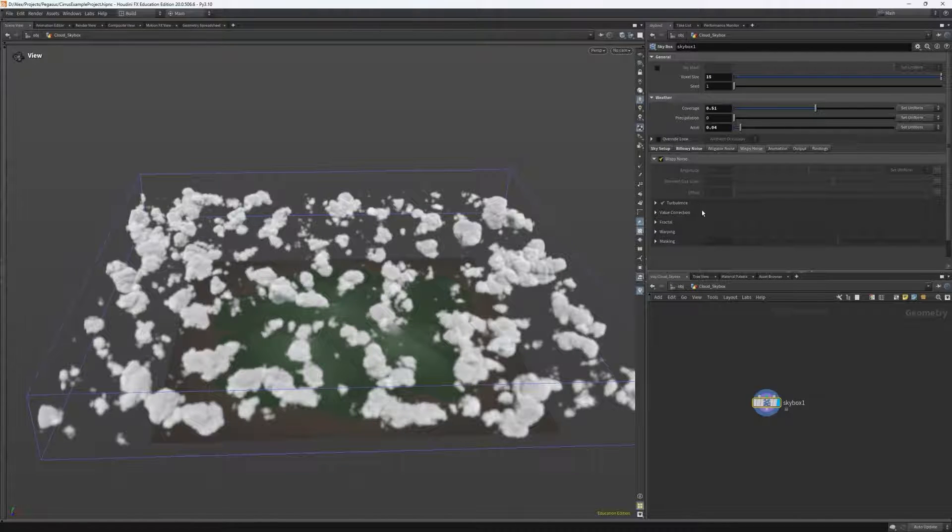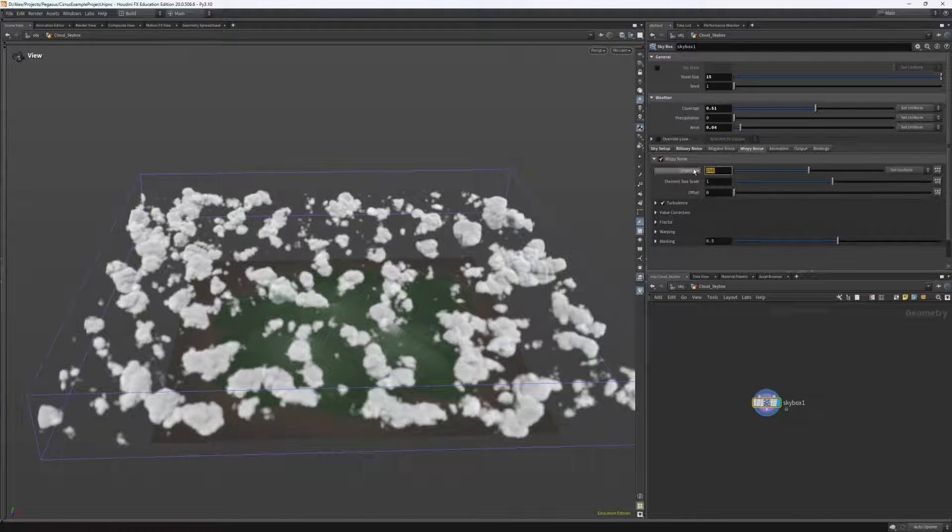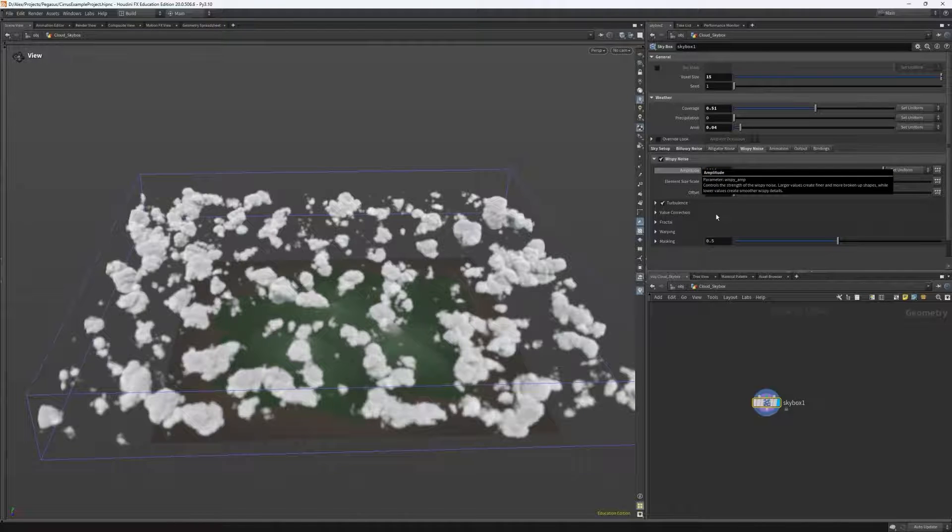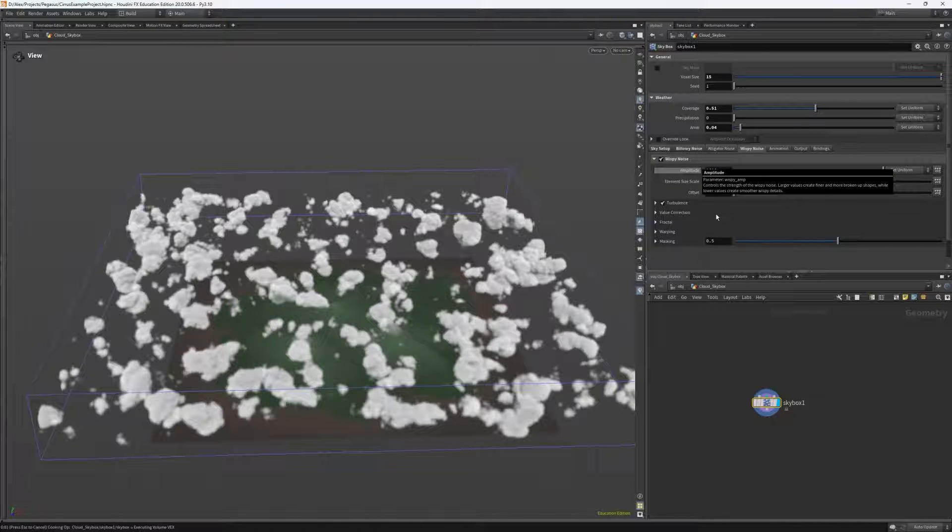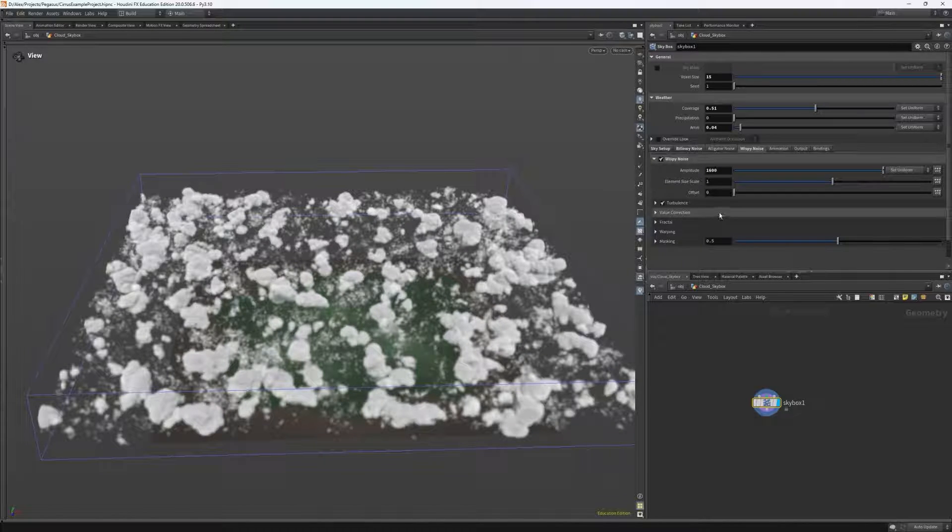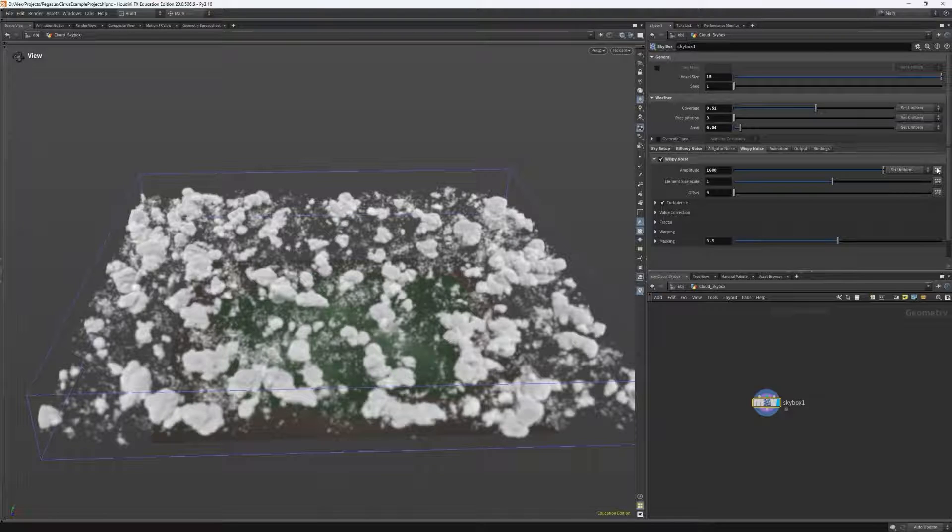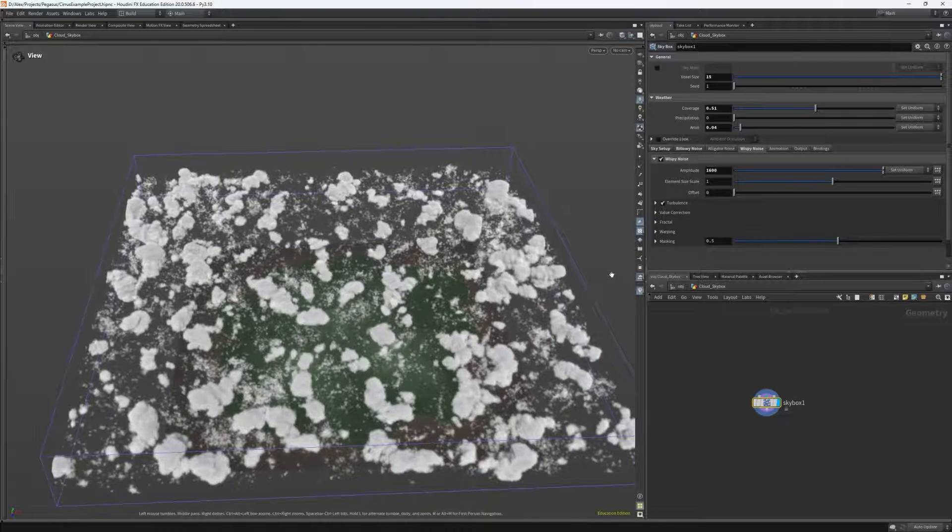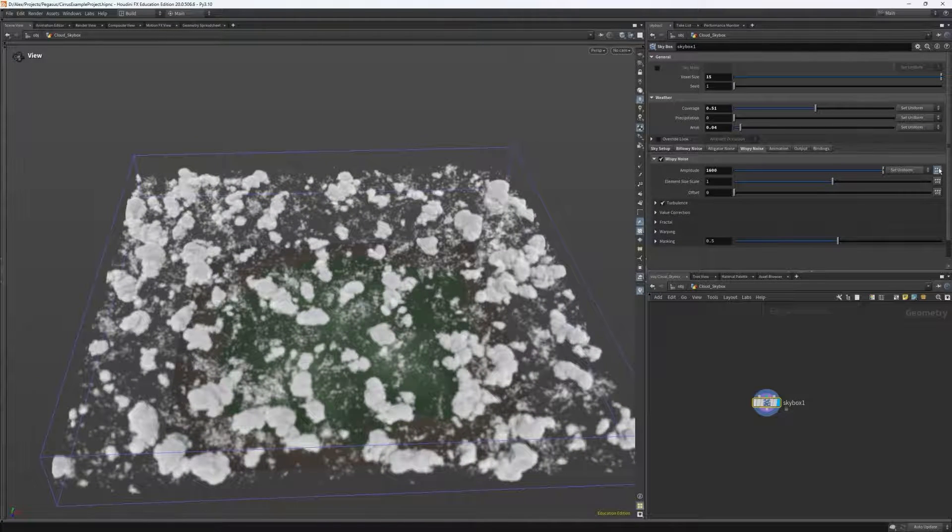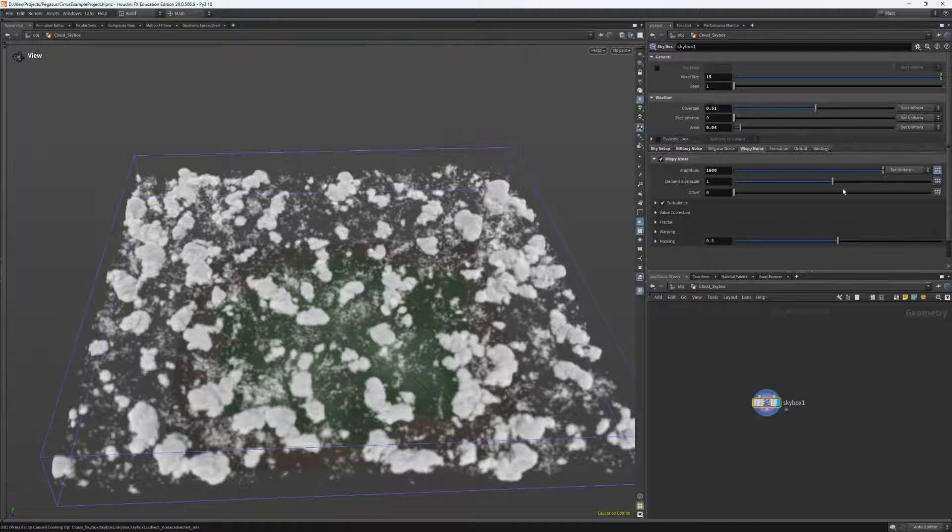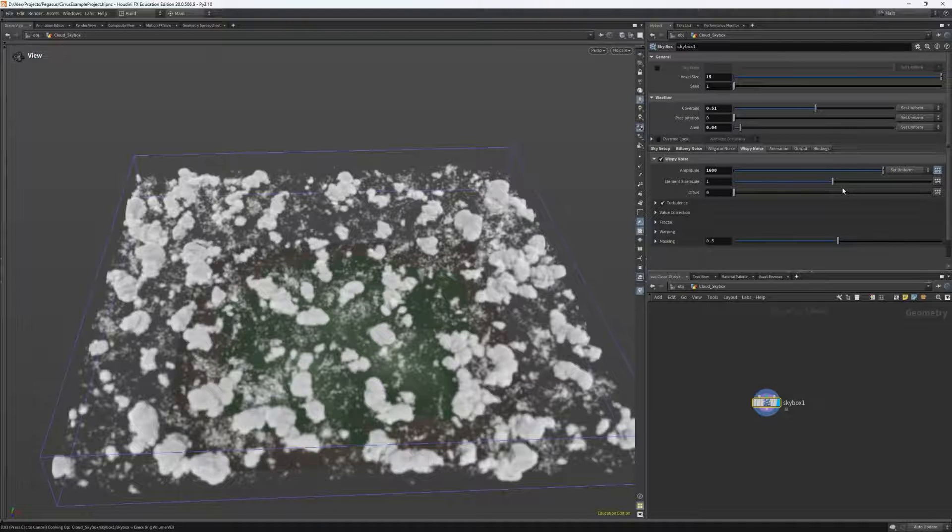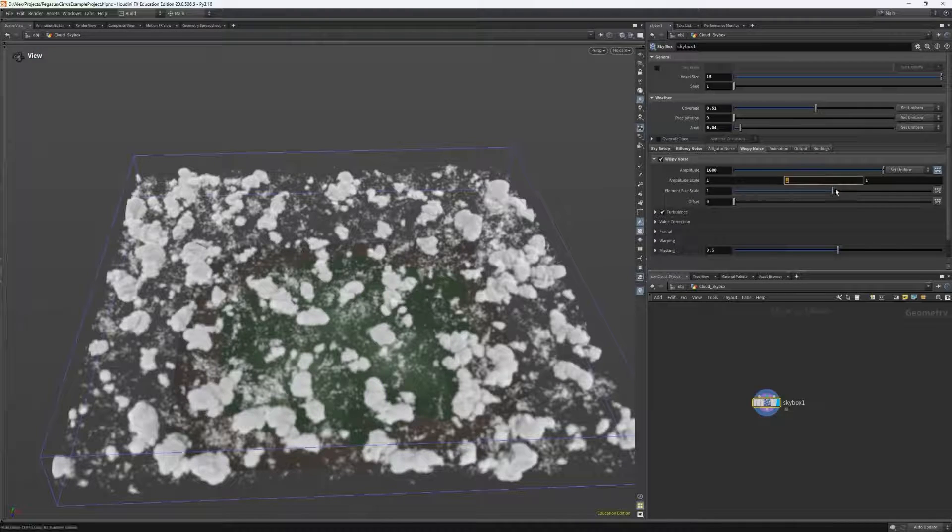So heading into wispy noise, I can enable it and set the amplitude to be very high at about 1600. I can then also edit the amplitude scale, which edits how much of the amplitude is applied in each specific direction, and I can edit this by clicking the XYZ button next to the amplitude control.